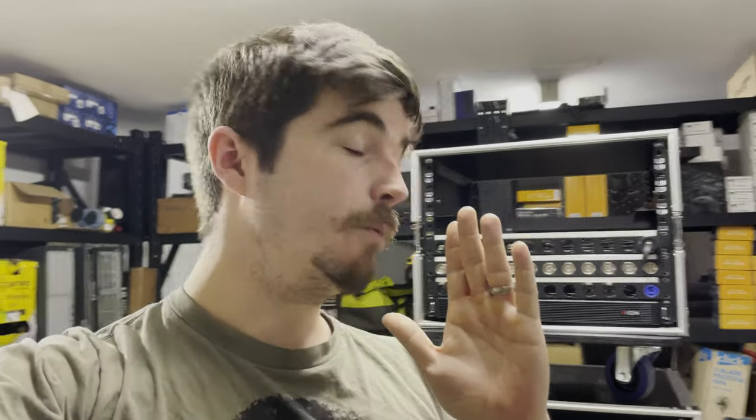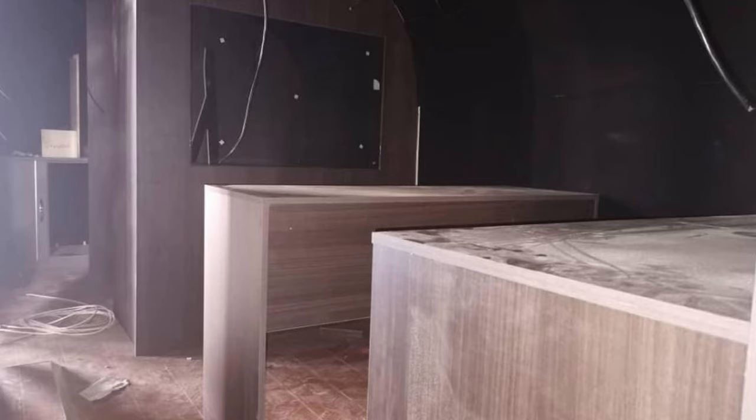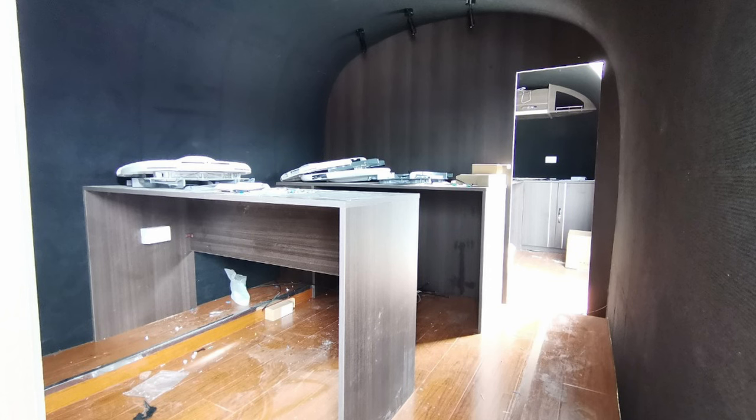So I apologize I haven't been uploading a lot of content as of late, but I have been a busy boy. Currently we're working on an OB trailer which is going to be a lot of fun to build actually.